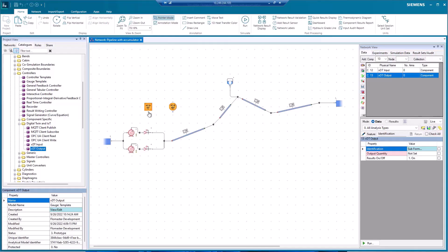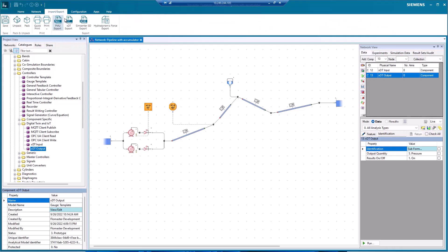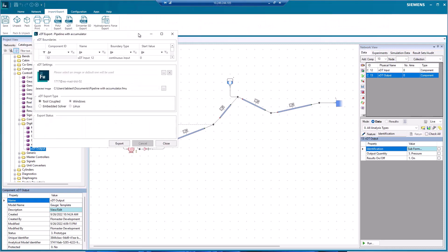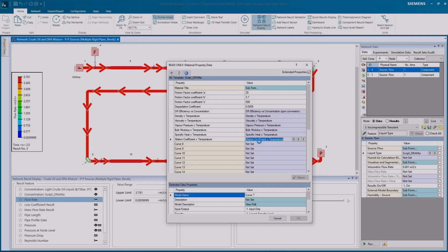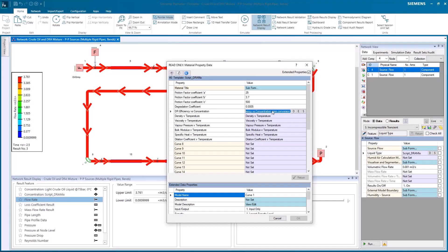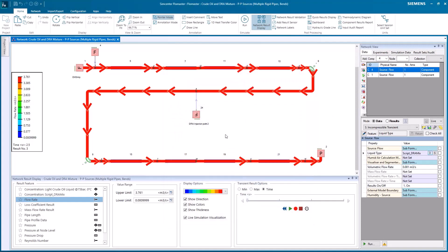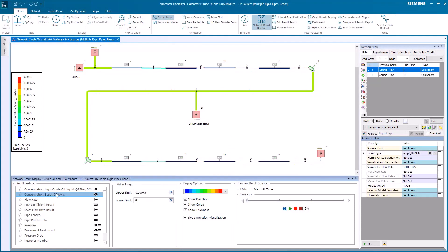With an intuitive engineer-orientated interface, Simcenter Flowmaster guides the user through the modeling and analysis process. Combined with the speed of the solver, engineers can explore the influence of different parameters on the system behavior, evaluate different designs and study different operating conditions.